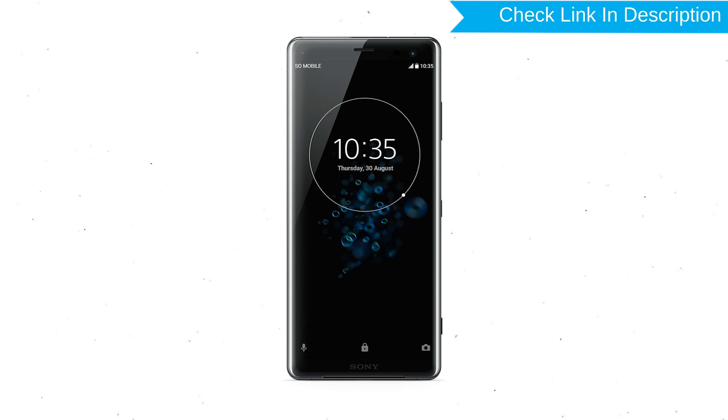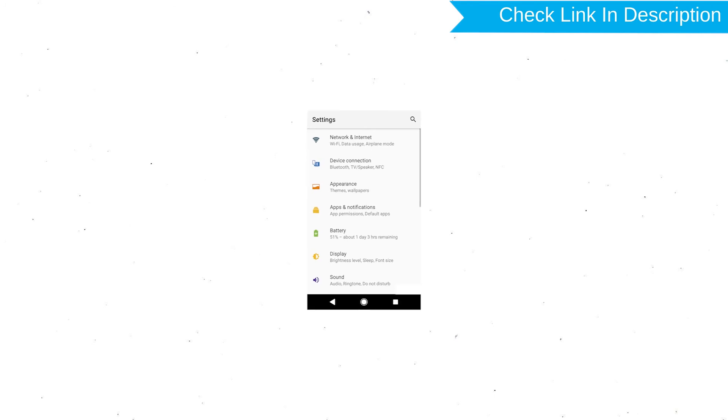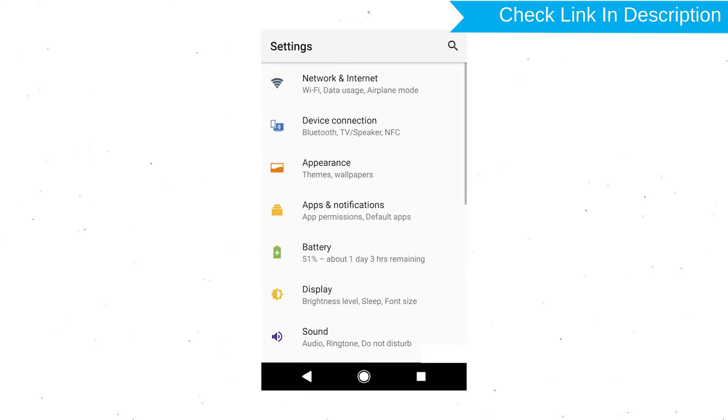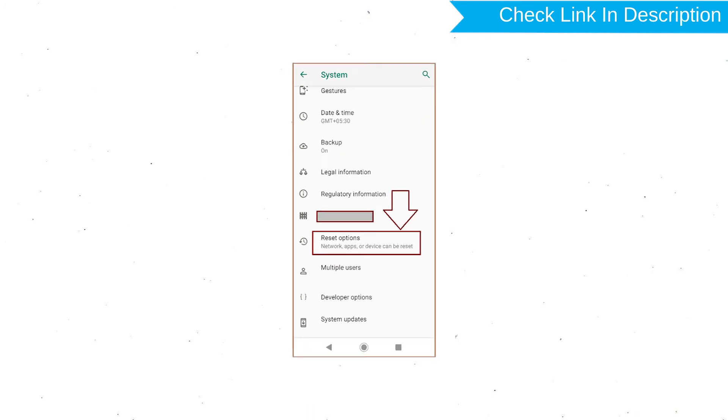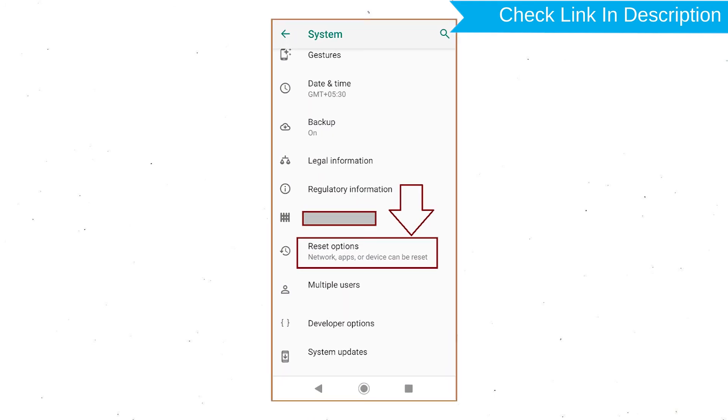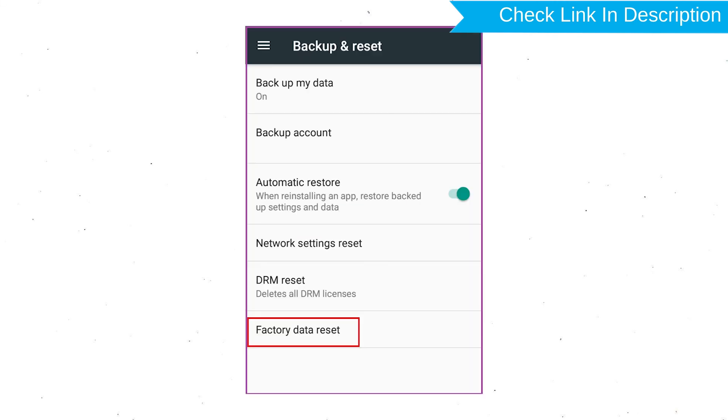Power on your Sony Xperia Mobile by holding the power button. First open settings menu. Next, find and select reset option. Afterward, select factory data reset option.